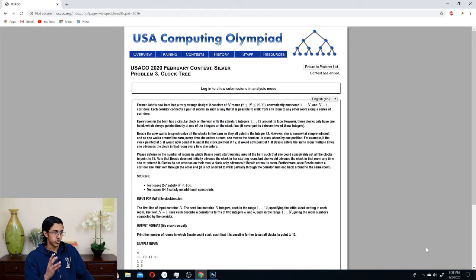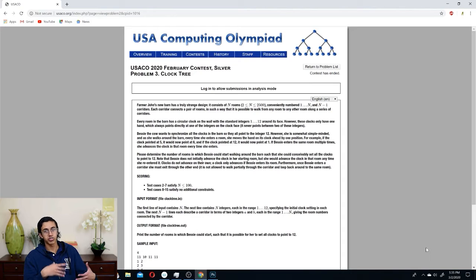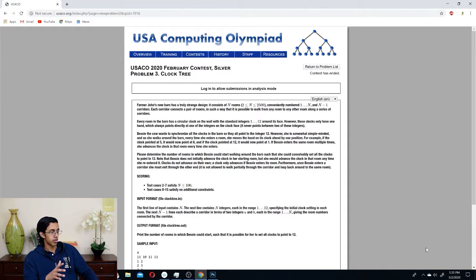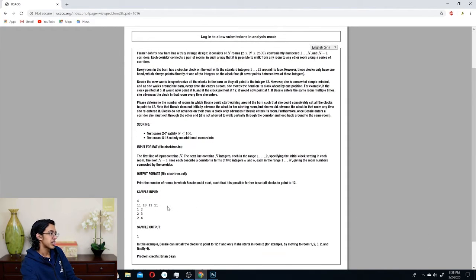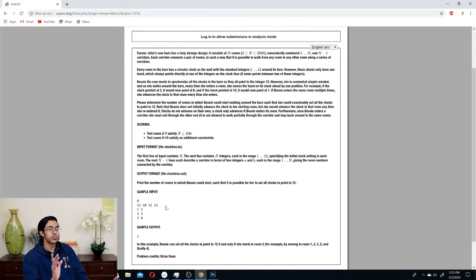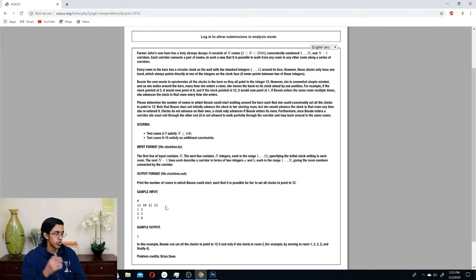Basically she wants to synchronize all clocks to point at 12. She's somewhat simple-minded, so every time she enters a room she increases the clock by one position. Our goal is to determine how many rooms she could start from so that she could make all of them point to 12. The sample test case they give is pretty bad honestly, because it's only four barns and you can't really get anything out of it. It's hard to see the pattern, so I'm just gonna make up my own tree real quick.